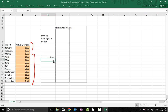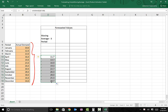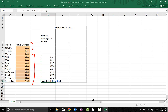Hit the Enter button. 11.7 is the forecasted value for the month of April. Re-select the cell and drag it down to December — Excel automatically populates the forecasted values for you. You can verify the formula by selecting a cell, in this case December, and hitting F2. It picks values from B15 through B17, corresponding to September through November, which is correct.